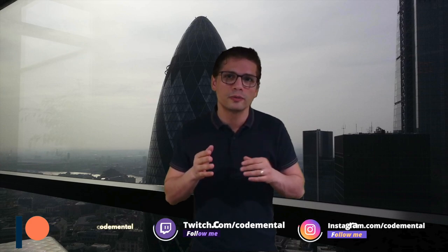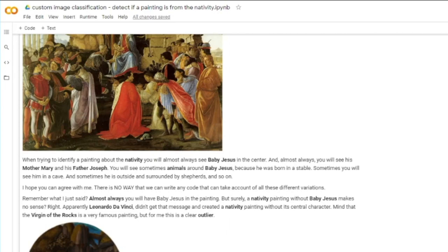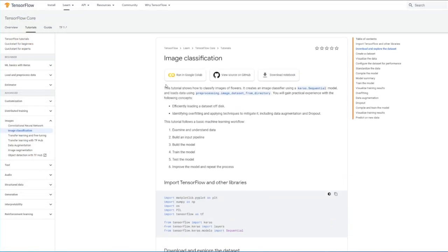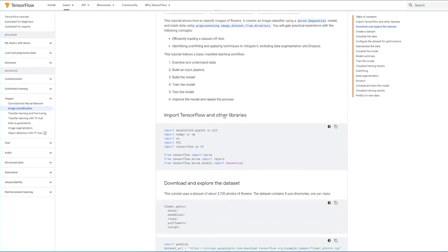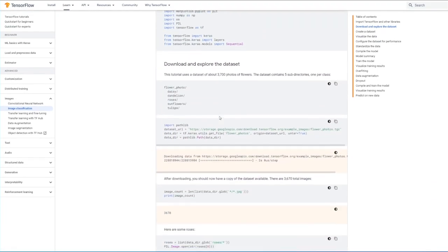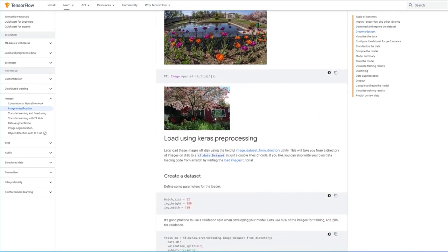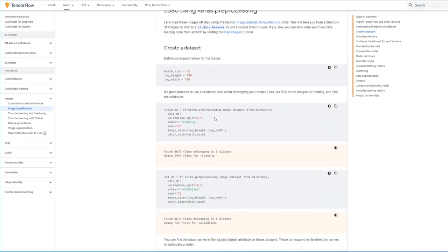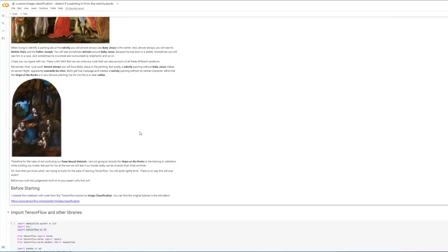Without further ado, let's get started. Before I start, I just wanted to let you know that I created this notebook with code from this tutorial here on image classification with TensorFlow. This is not using binary classification, it's using categorical classification. So it's slightly different, but I use a lot of the code here to also create my own notebook. So I think that's important to mention.